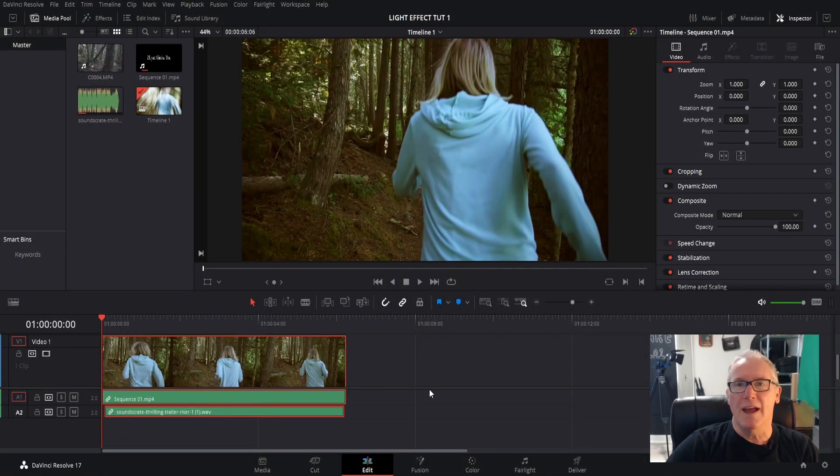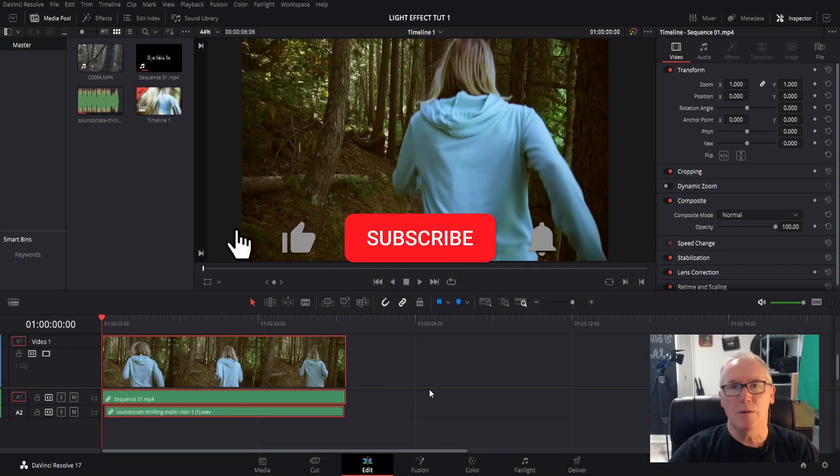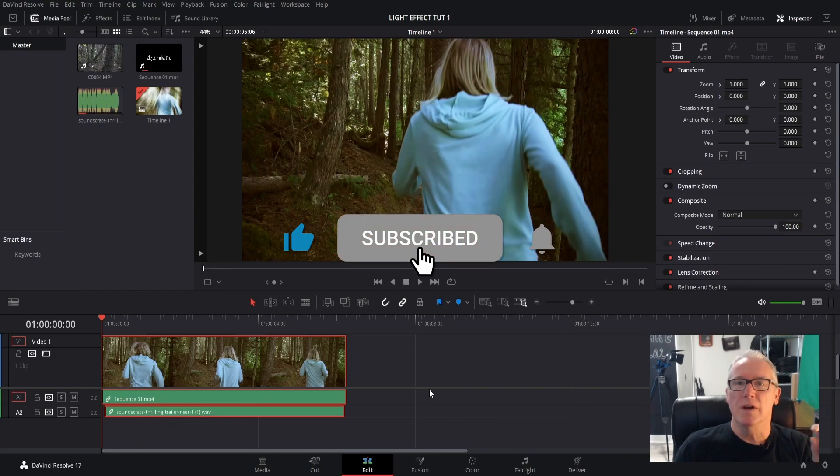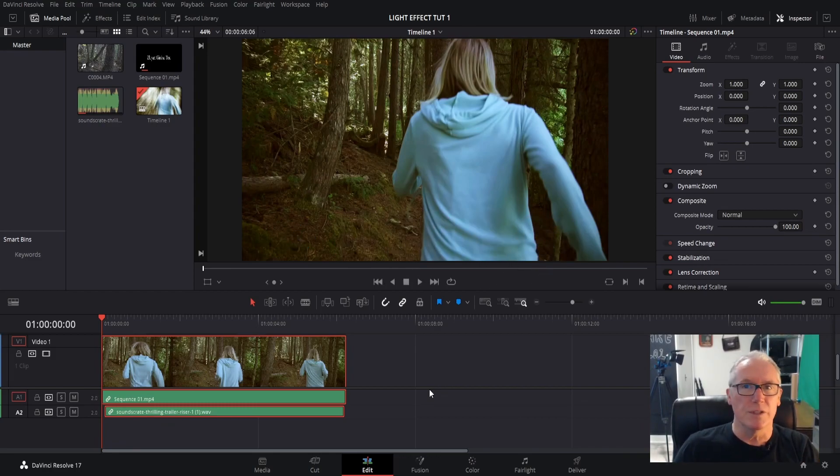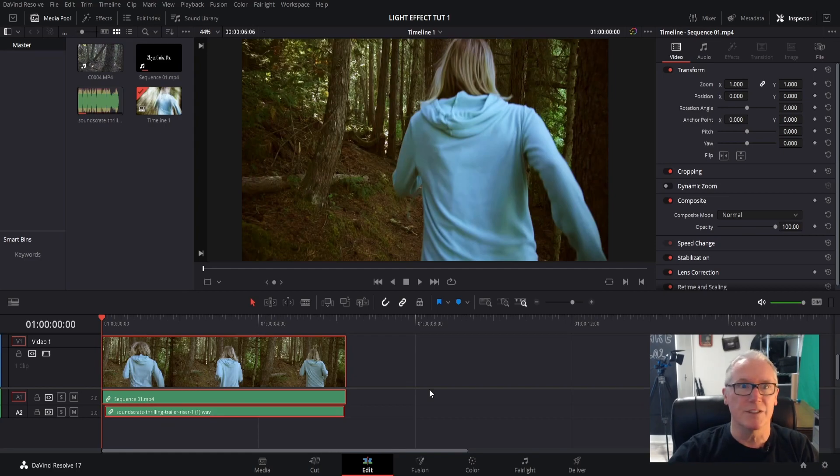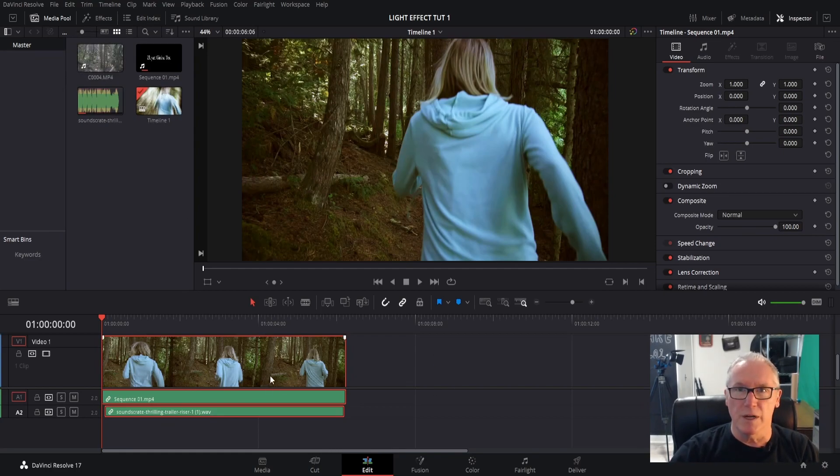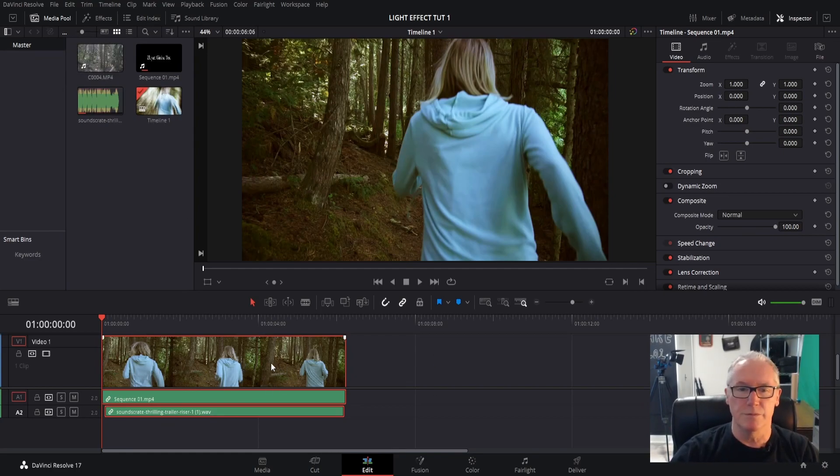Hi, this is Von and today I want to share with you a couple of effects in DaVinci Resolve that I've used in this clip. Let's get started. Bring your clip down to your timeline, boom, there it is, and we are ready to go.